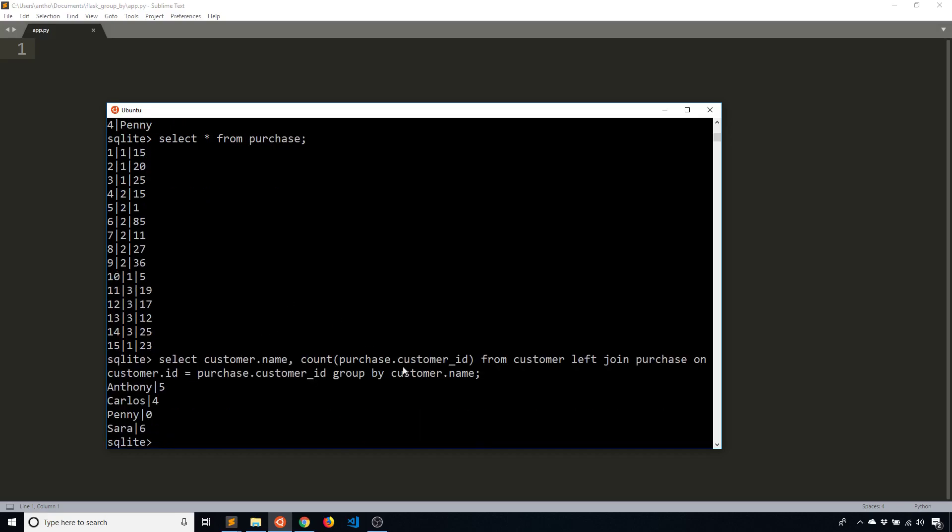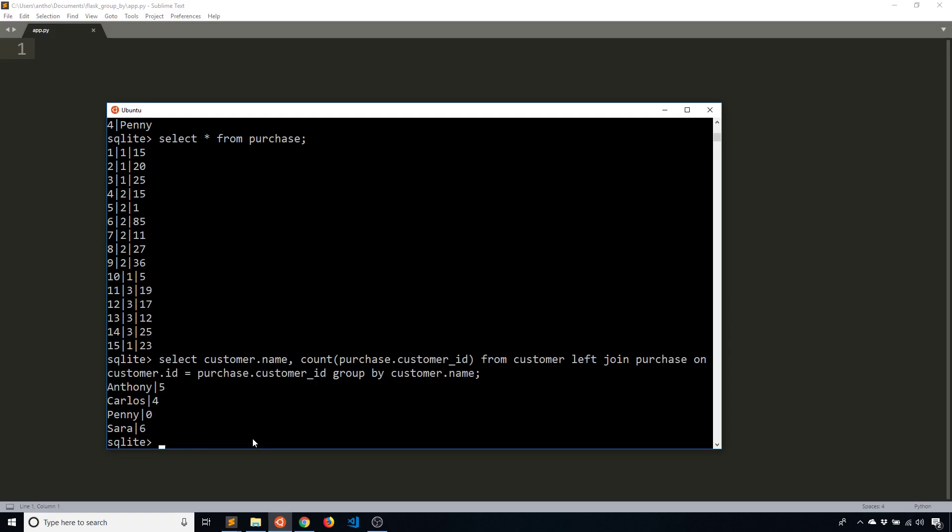So now with the query done, I have Anthony at five, Carlos four, Penny zero, and Sarah at six. So you can see this query is a little more complicated than normal, but it's still fairly straightforward. But this gives me the information I want. I can see how many orders that everyone has at the same time.